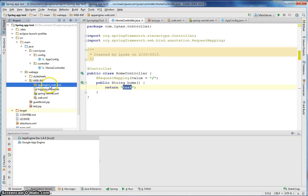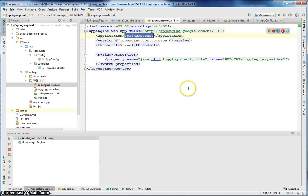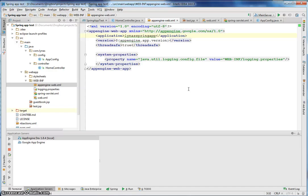So in the App Engine web application, put this here. That's it. We're all done. So let's run it in the main server again.